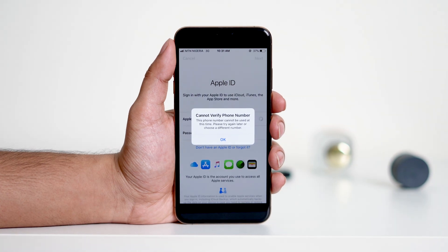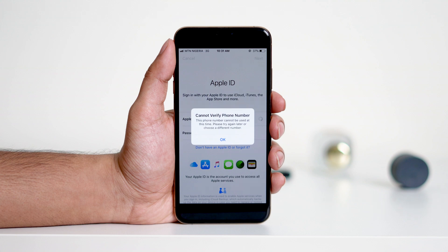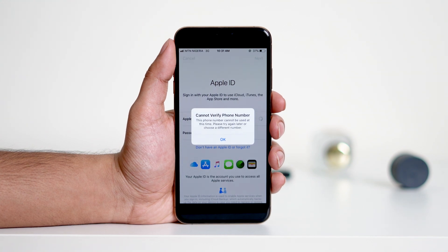Hello everyone, welcome back to another video. Today I'll show you how to fix the error: cannot verify phone number. This phone number cannot be used at this time. Try again later or choose a different phone number.